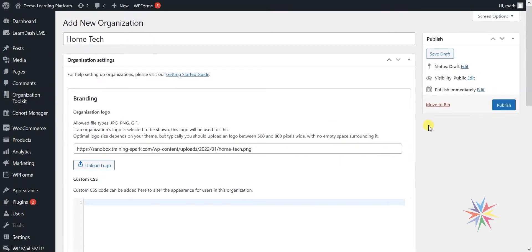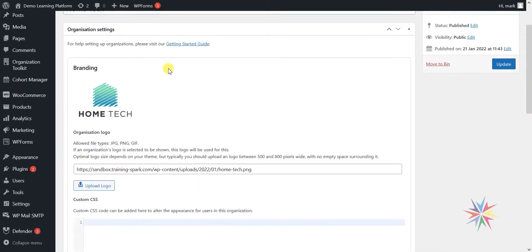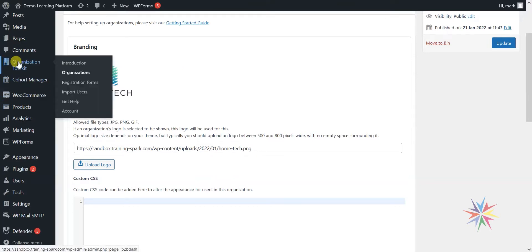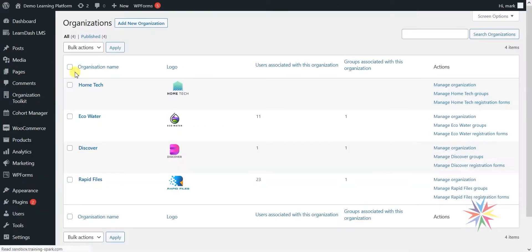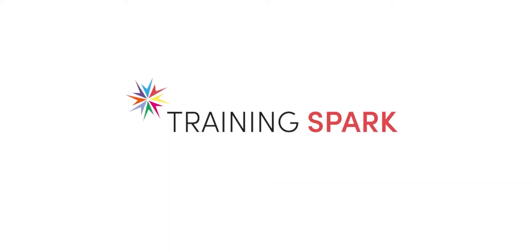So what we're going to do now is click on Publish. That will be the end of this first video. We can see that we've created this Home Tech organisation that we'll be using in the subsequent videos. That has now been created. If we go back to Organisation Toolkit organisations again, we can see at the top here we have our Home Tech organisation. At the moment, this has no users or groups associated with it. But what we're going to do over the next set of videos is go through and populate these and get this organisation up and running.